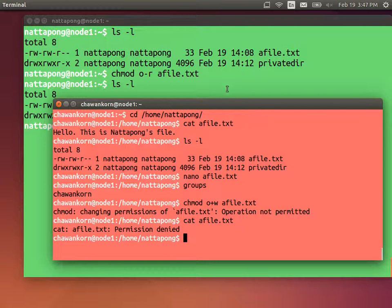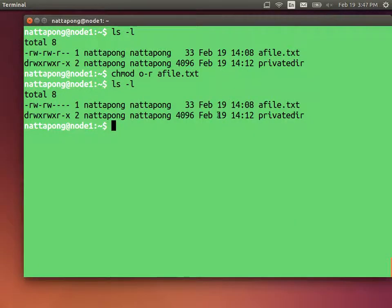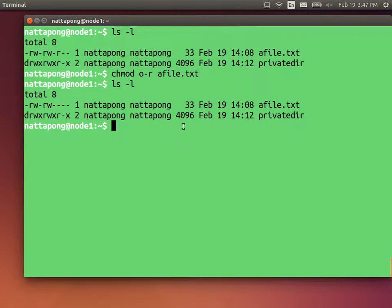Looking at a directory, the first character in ls -l output is 'd' indicating a directory. For Narapong's private directory, he has read, write, and execute permissions. Read means see the contents of the directory; write means create new files in the directory or remove files from it; execute means access the directory — think of it as being able to cd into it.